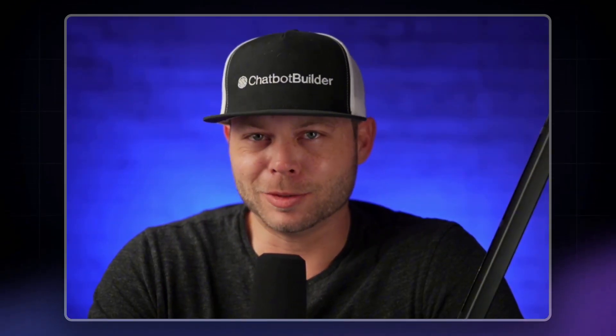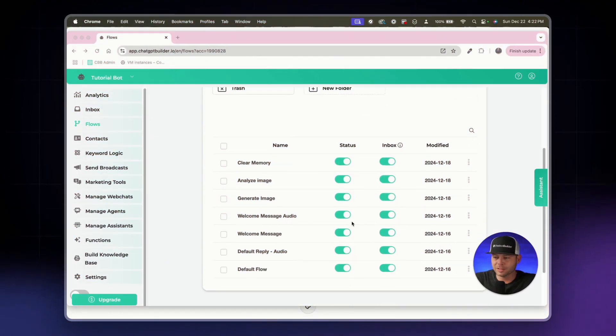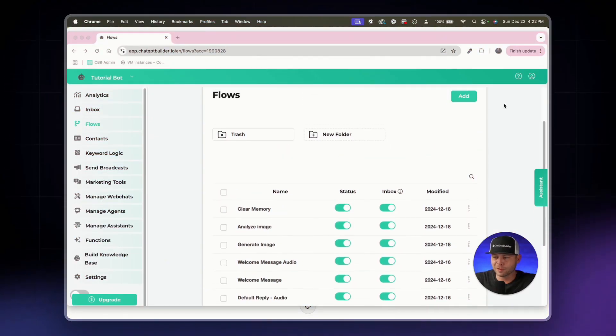What's going on chatbot builders! Today you're going to learn how to master the JSON tool. This is one of my favorite features in Chatbot Builder AI, and I'm so excited to show you how to use it. Let's get right to it. We are in our flows section — you can see what we've done so far.